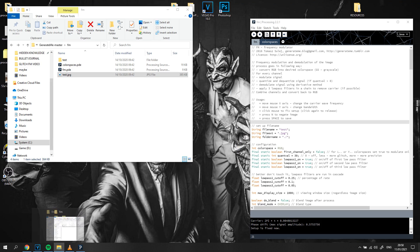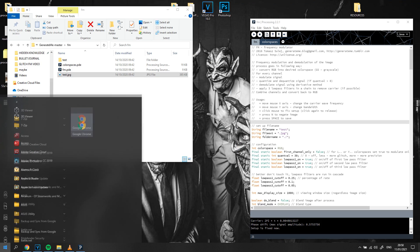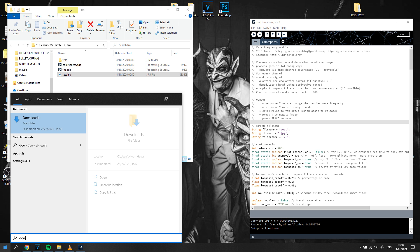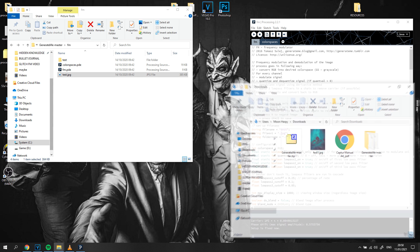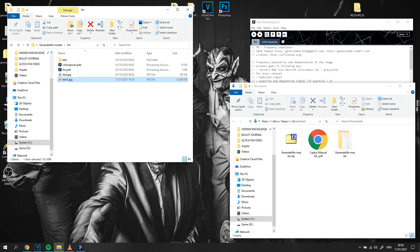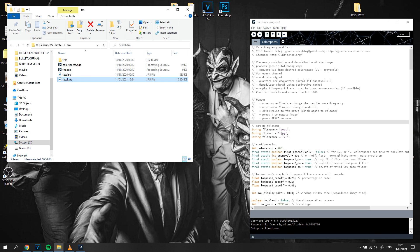First, copy your image into the folder where the original test.jpg file is located. I personally renamed my sample image to 'test1' so it's faster to amend the name in the code, but you can just amend the code to match your original image name — it doesn't really make a difference.